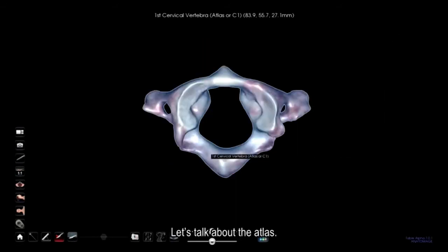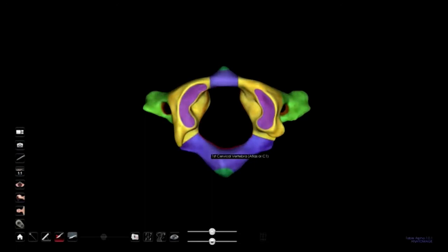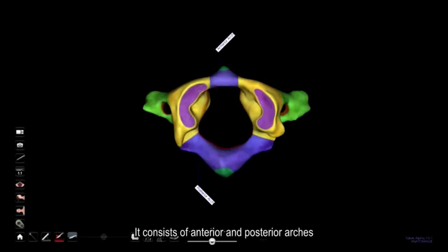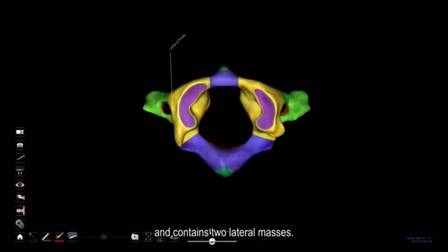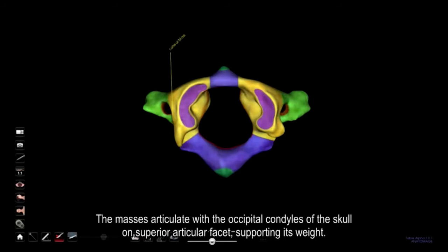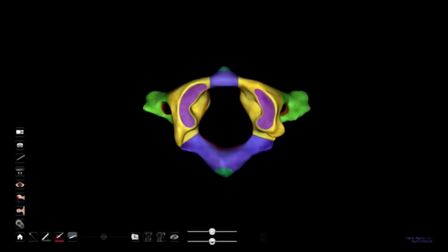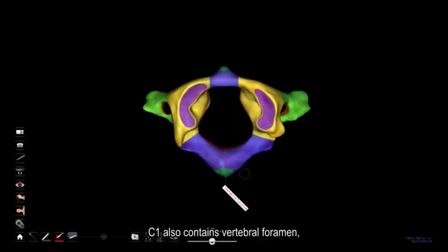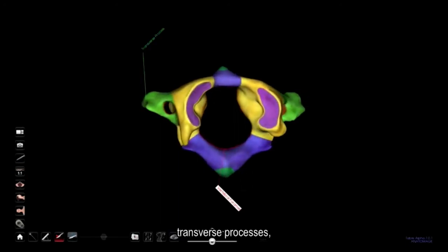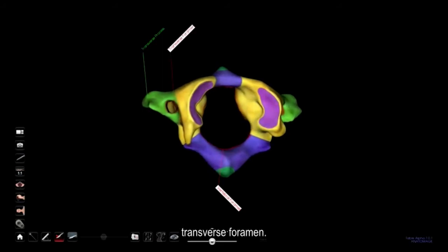Let's talk about the atlas. It consists of anterior and posterior arches with anterior and posterior tubercles, and contains two lateral masses. The masses articulate with the occipital condyles of the skull on the superior articular facet, supporting its weight. C1 also contains a vertebral foramen, transverse processes, and transverse foramen.